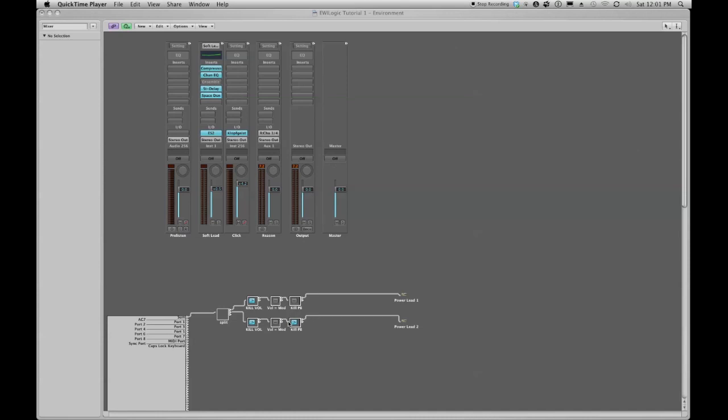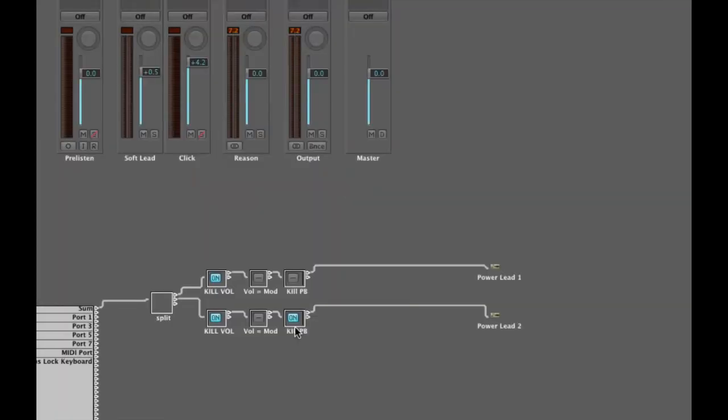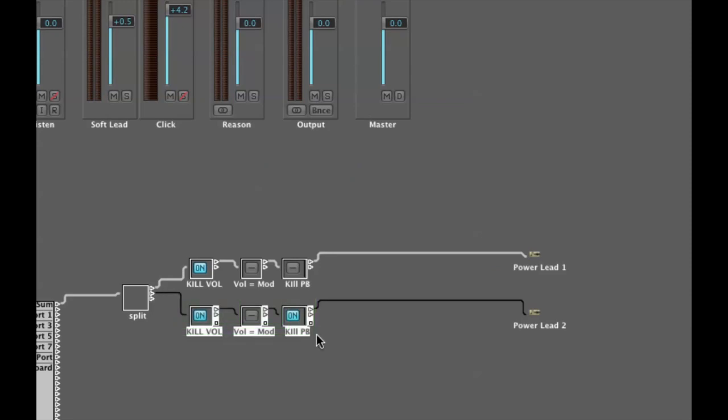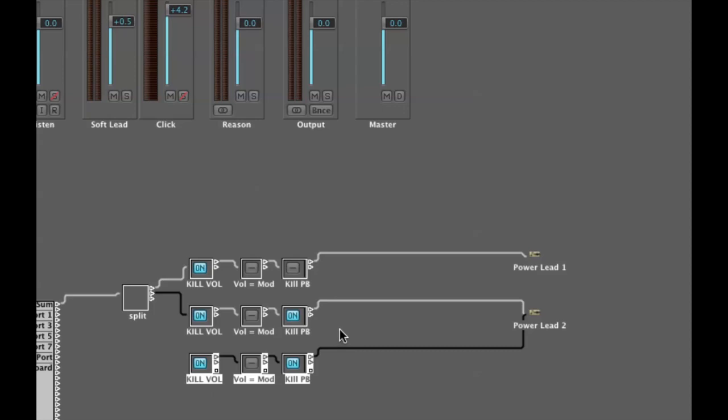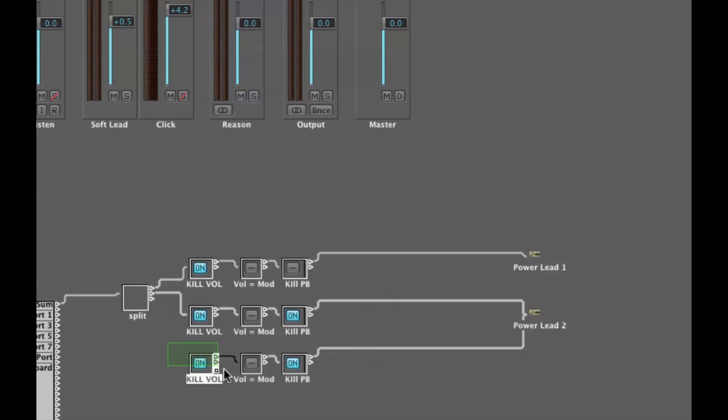I wanted to demonstrate a little bit how the kill pitch bend switch can be a fun tool. So what I've done is I've duplicated my three objects. I just selected them, held down my option key, I dragged them, and I got a new set leading to the same place that the old set was.